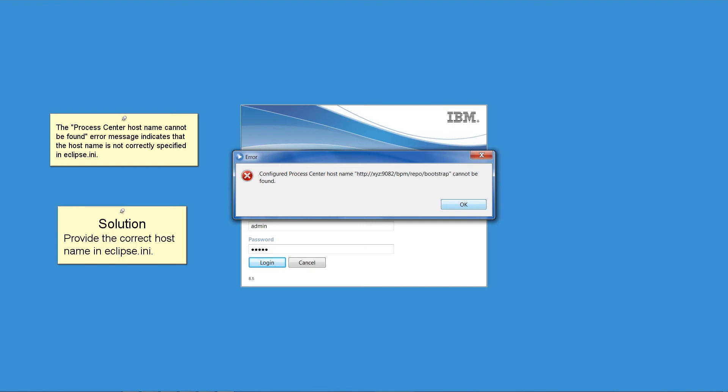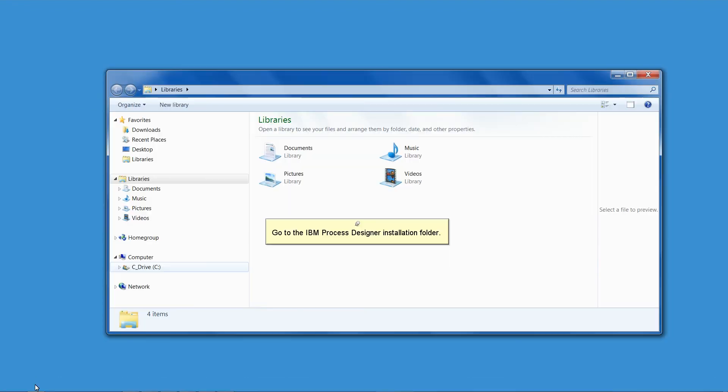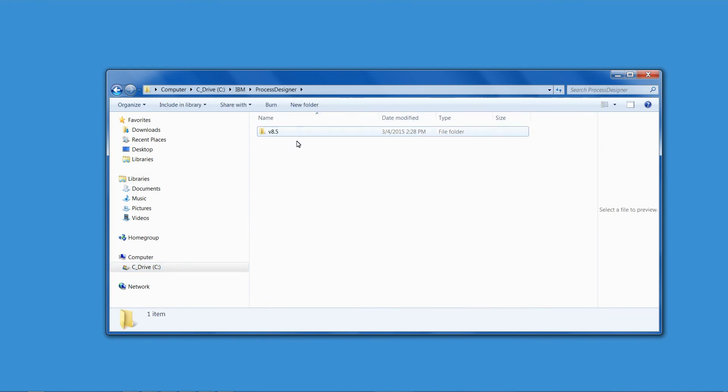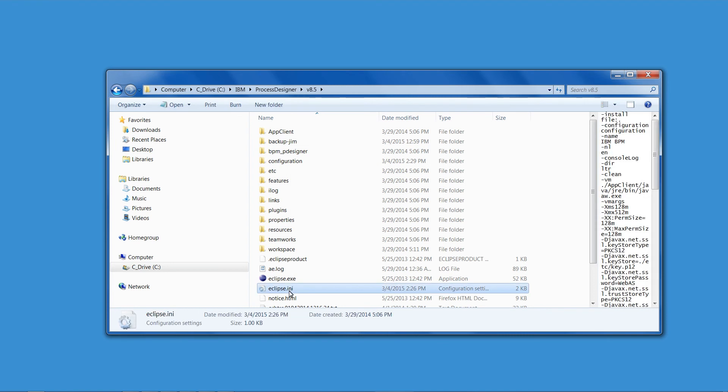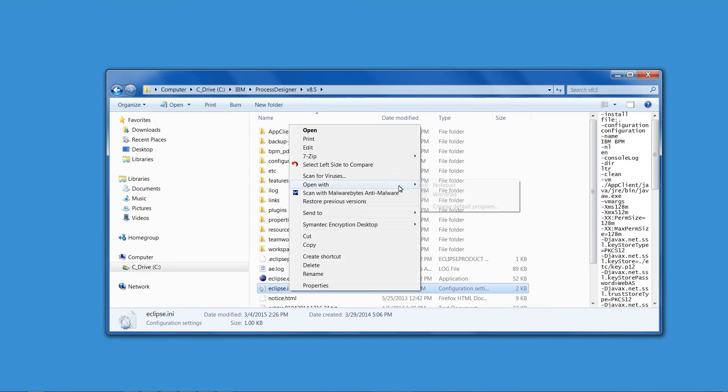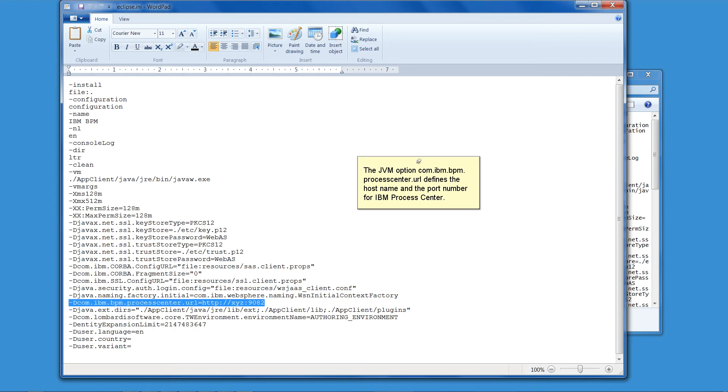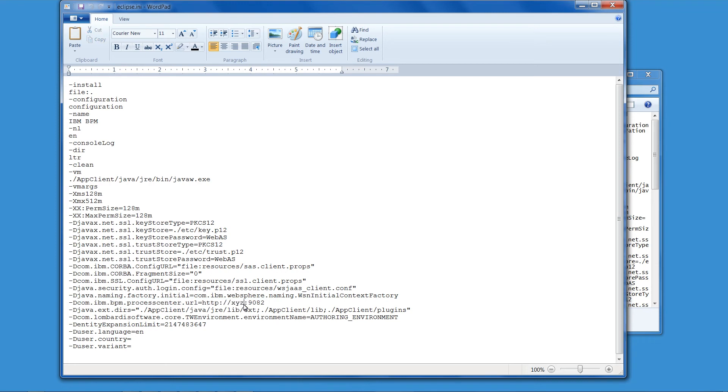Solution: Provide the correct hostname in Eclipse.ini. Open Windows Explorer and go to the IBM Process Designer installation folder. Open Eclipse.ini with WordPad. The JVM option com.ibm.bpm.processcenter.url defines the hostname and the port number for IBM Process Center. In this example, hostname xyz is incorrect. Change it to the correct hostname. Save the file and close it.